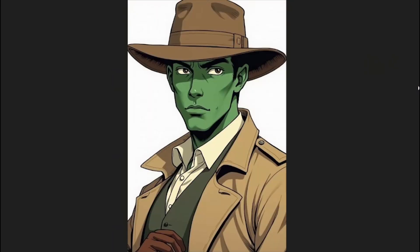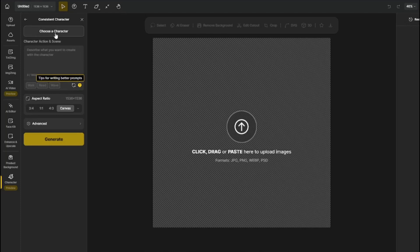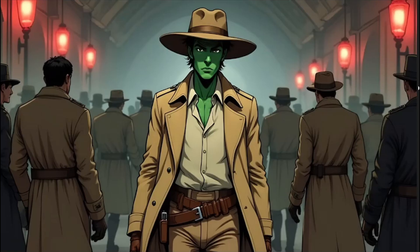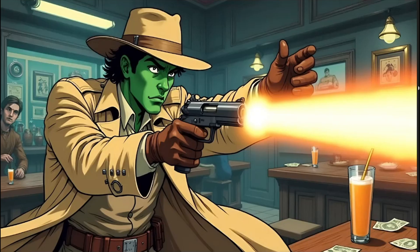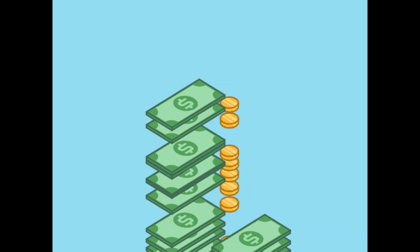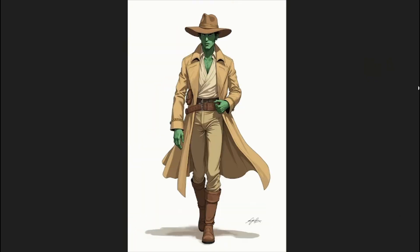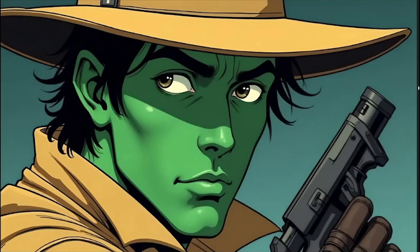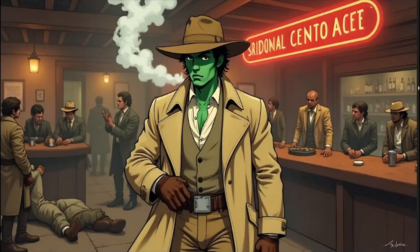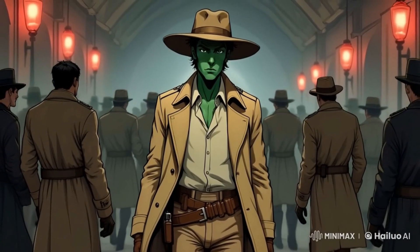So you want to achieve consistent AI character design for your images, or you want to train your own model to create amazing consistent character images, create amazing movie scenes — and you don't want to spend any dollar or get any subscription for that whole process.